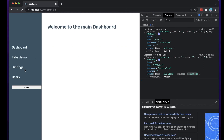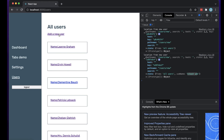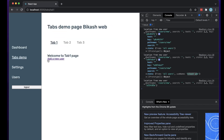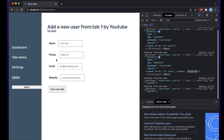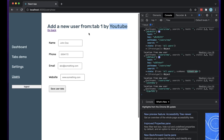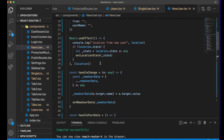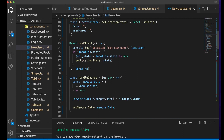Let me save and test this. I'll go to Users and click 'Add a New User' — it says 'Add new user from all users page by bcash_wave'. If I go back to Tabs and click from Tab One it says 'Add a new user from tab one by youtube'. So based on from where we are clicking, we are rendering the correct values.